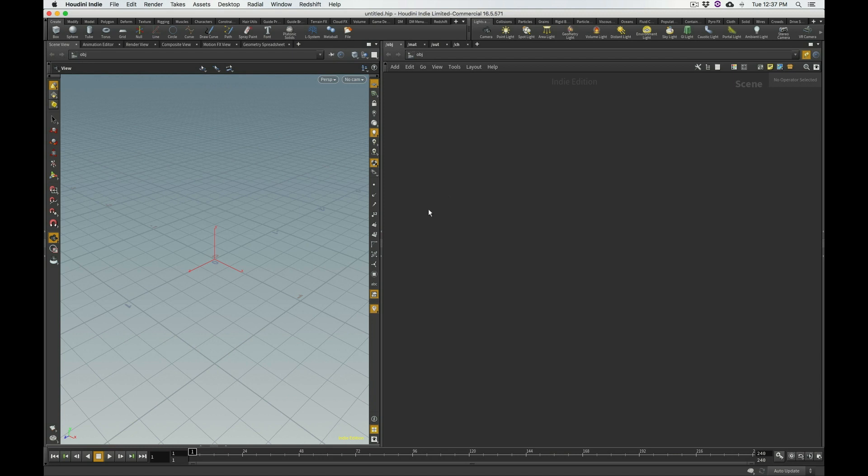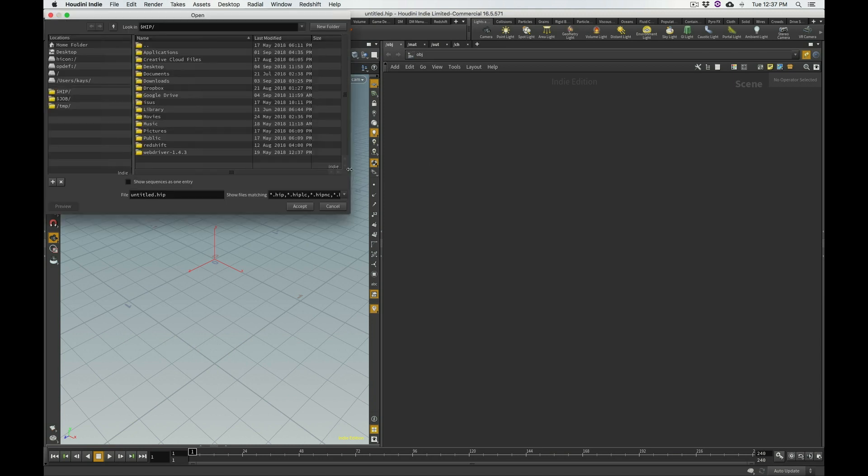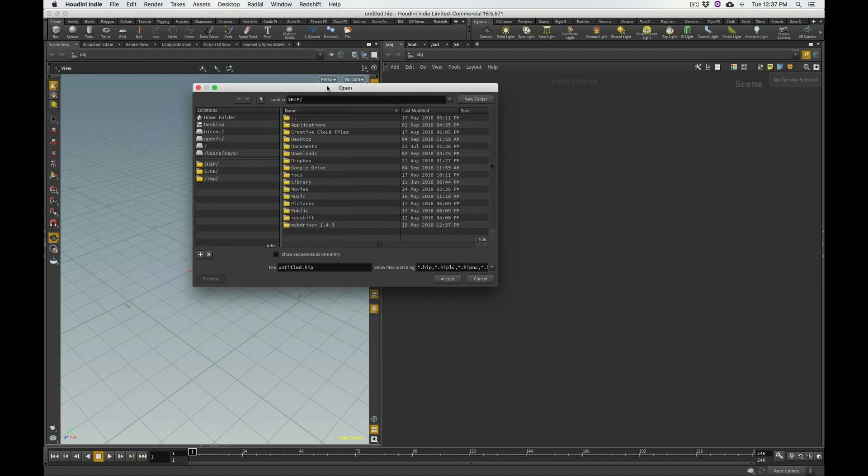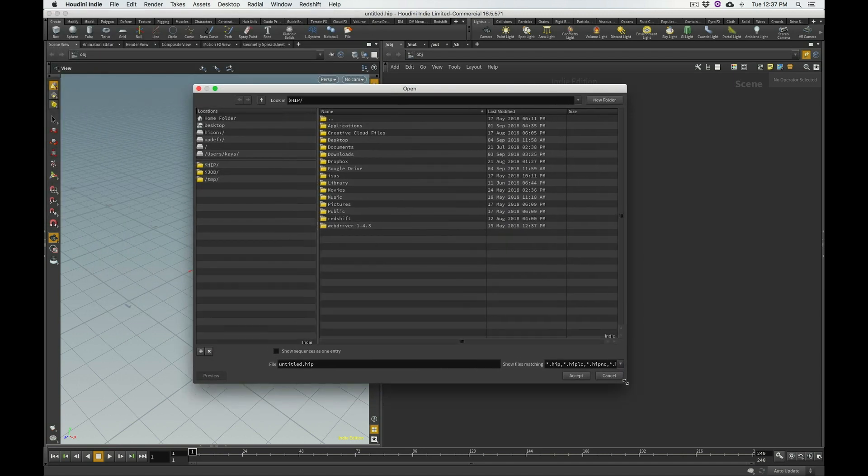One of the first things that I noticed when I first started using Houdini is I go under my file menu, I say open, and I get this. And this looks crazy to me. As a Mac user, it's like, whoa,